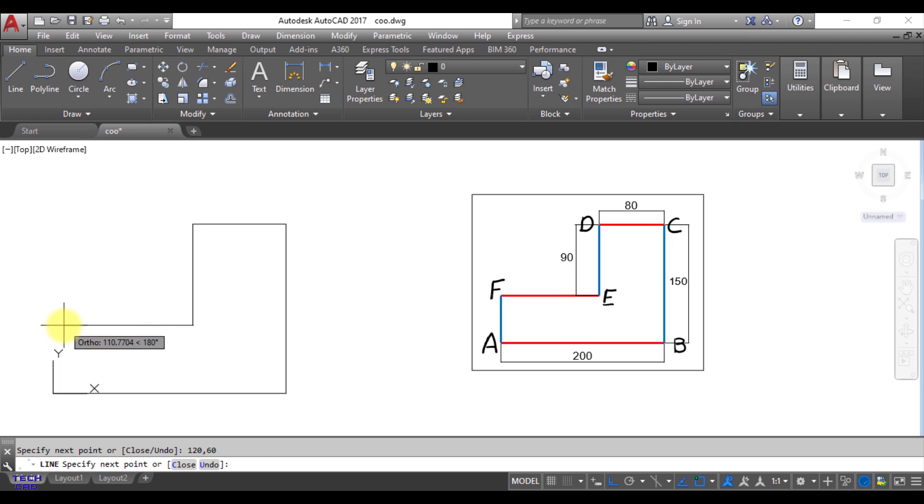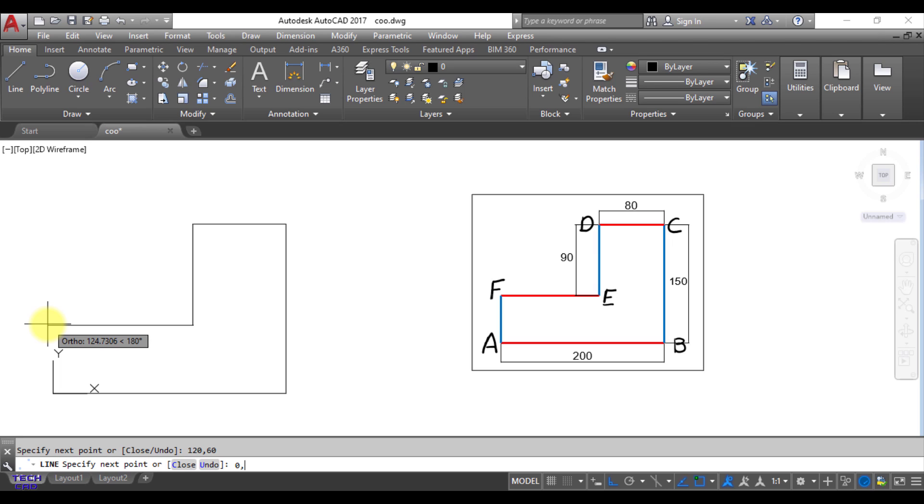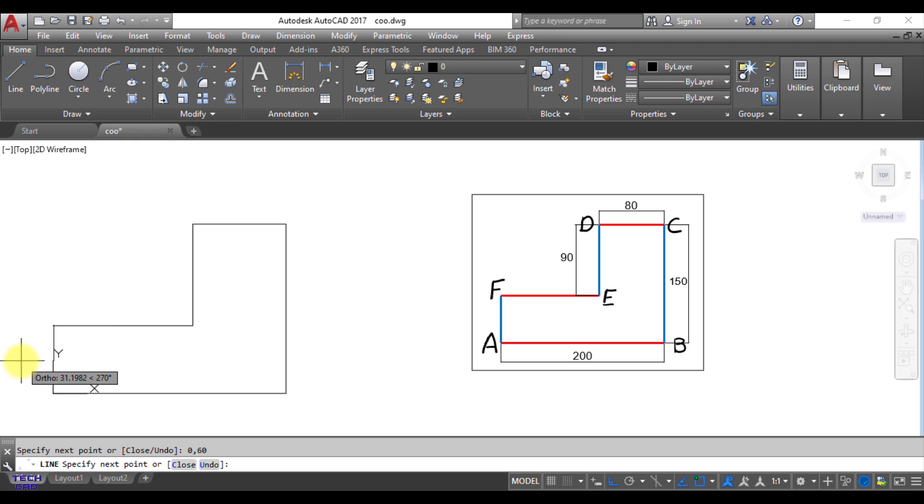Now what could be the coordinates of F? So you can see that there is no movement in X direction because A and F is in collinear points in the vertical direction. So there is no movement in X direction. So X is 0 and what could be the Y? Y is again 60. So when I put 0 comma 60, enter. Your FE line has been made. You can easily see this.